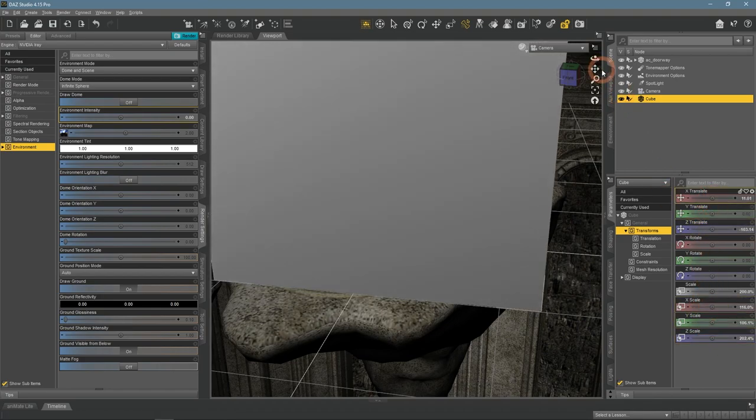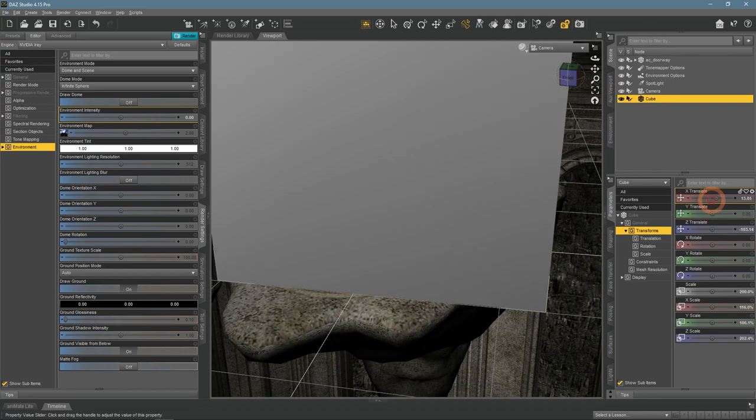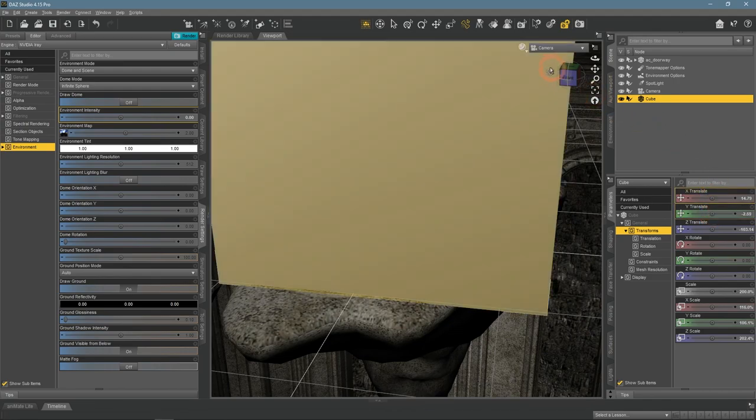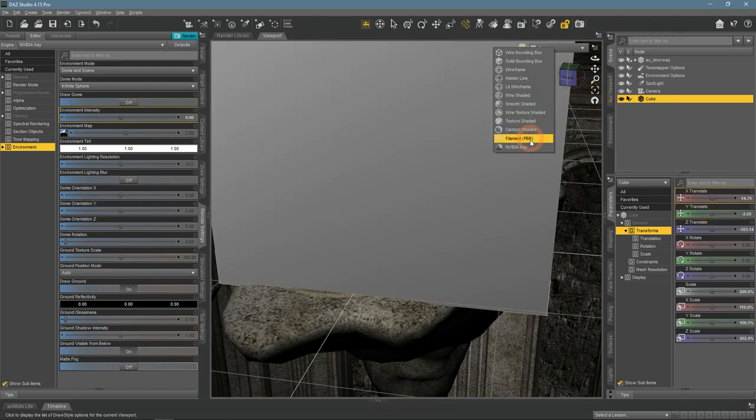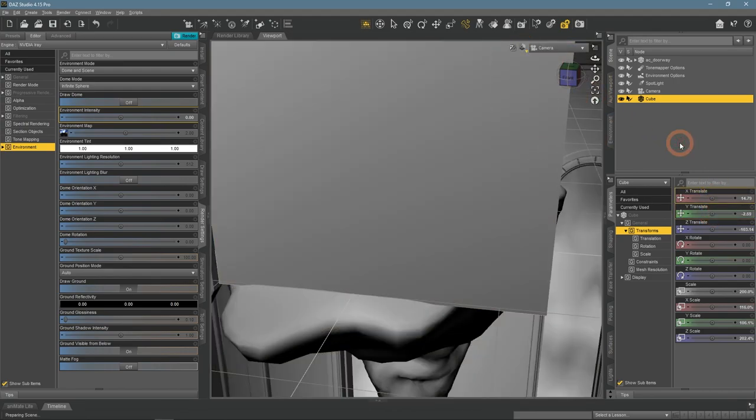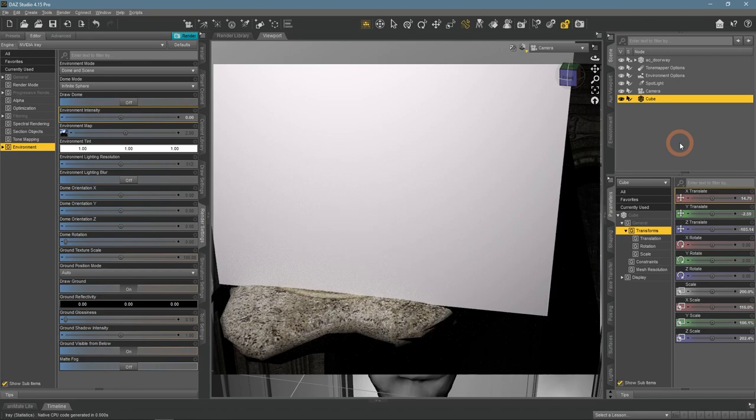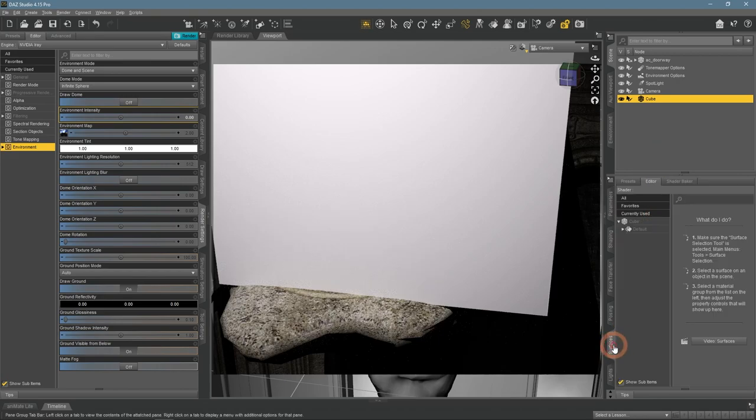But right now it just obstructs the scene and we can't see anything. Right now the cube is just a regular object and we will use surfaces settings to make it a diffuse mesh instead.